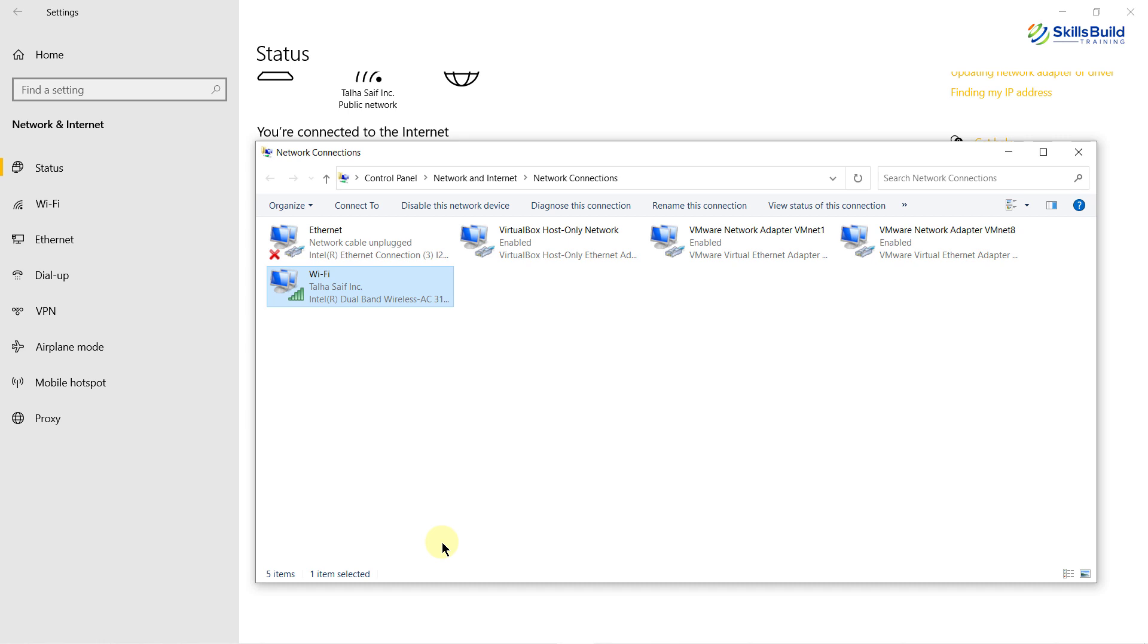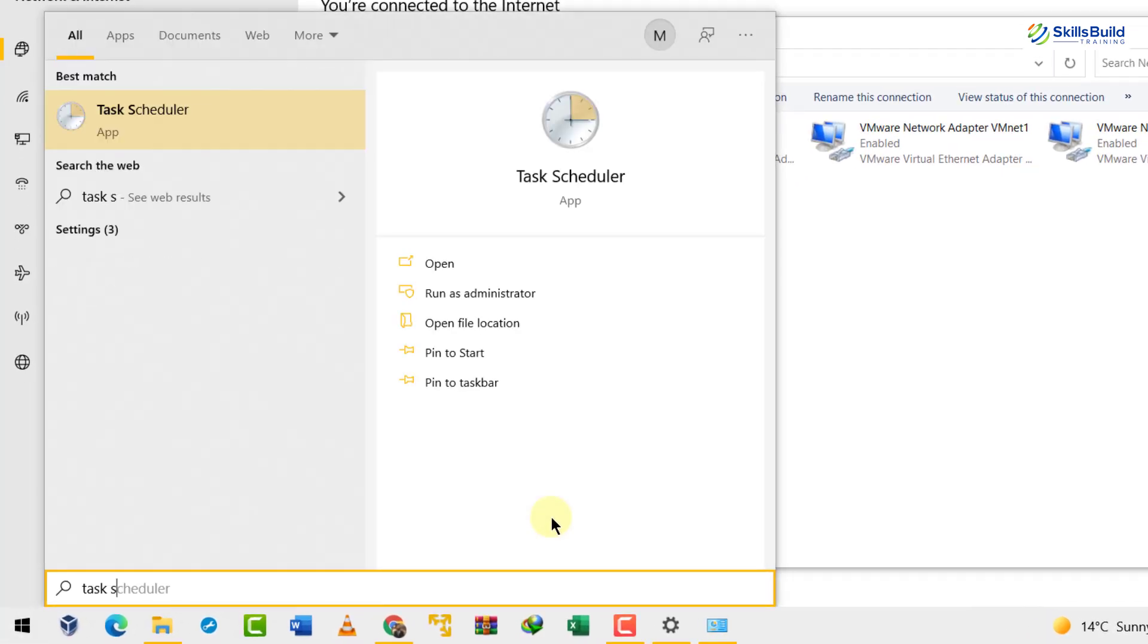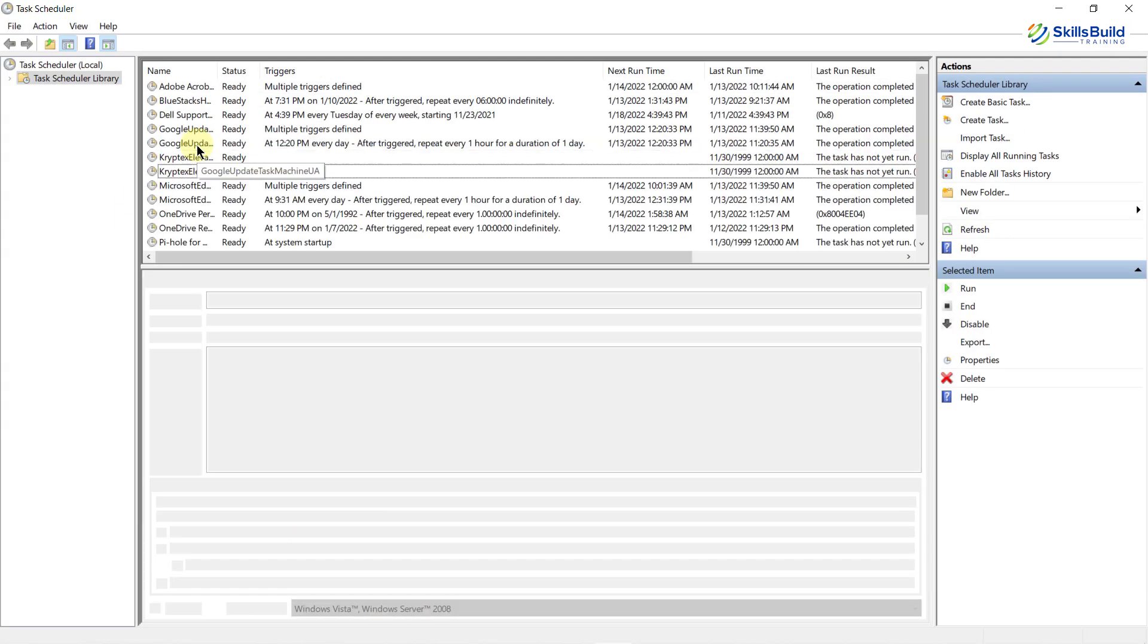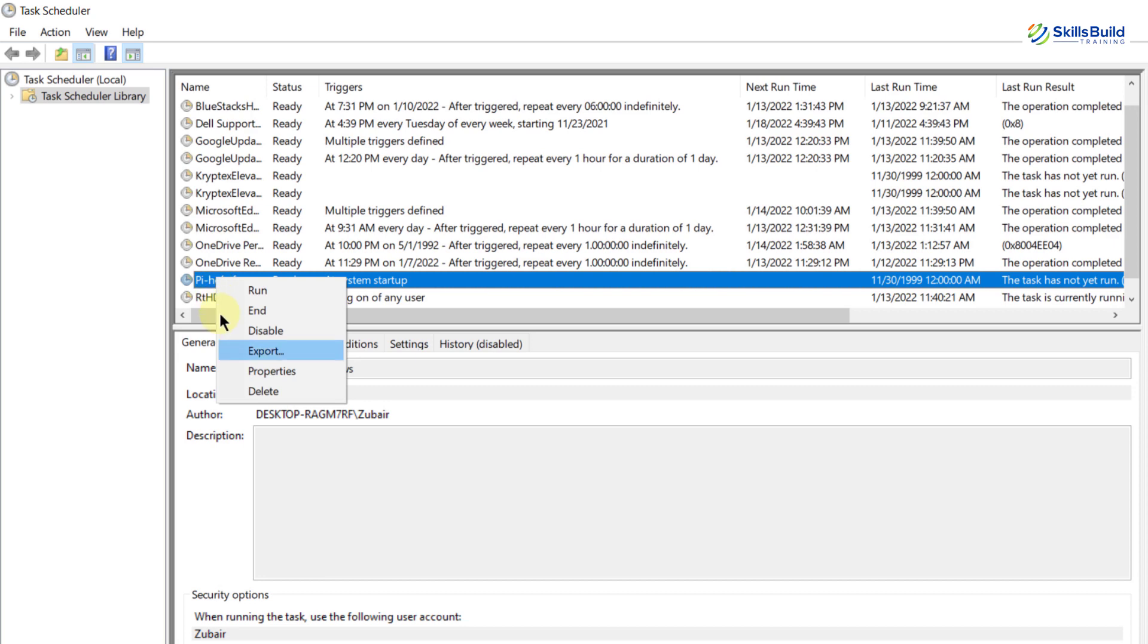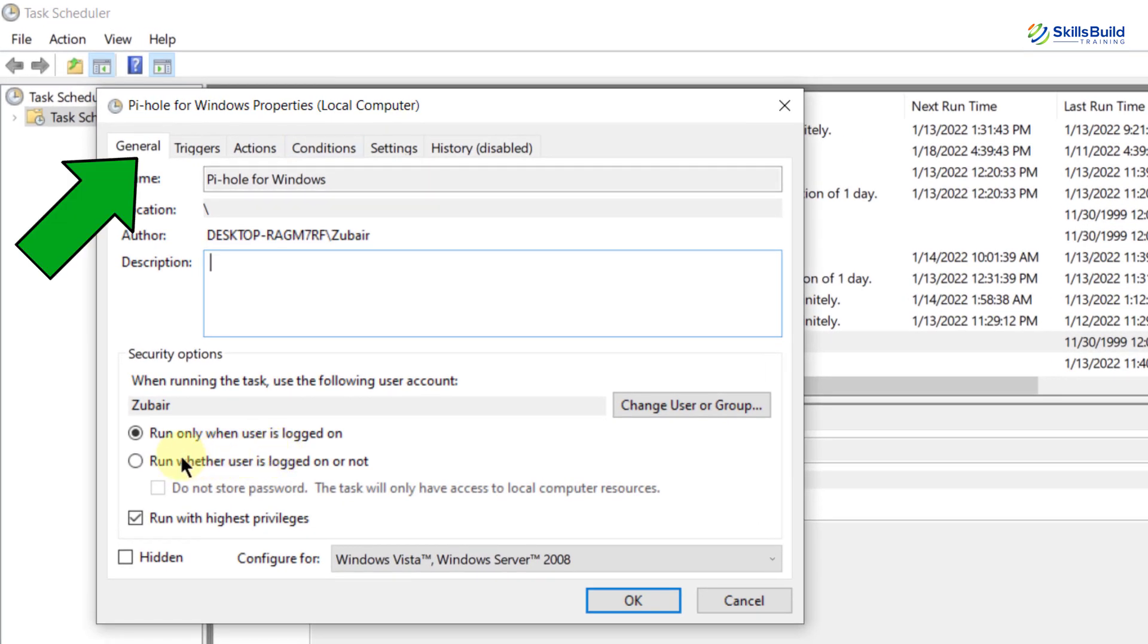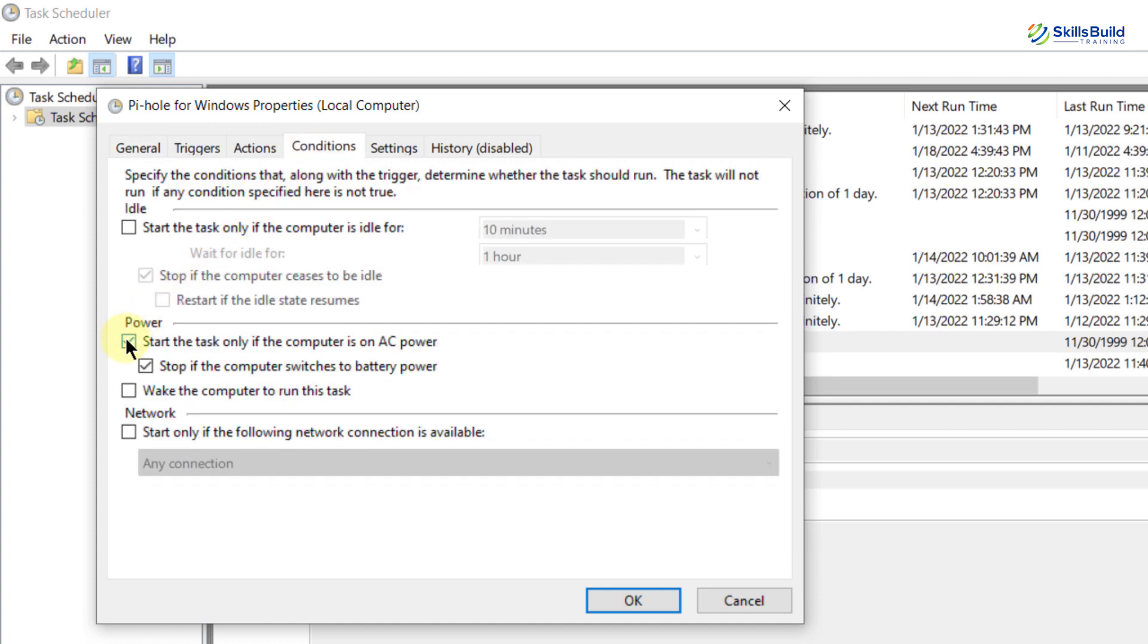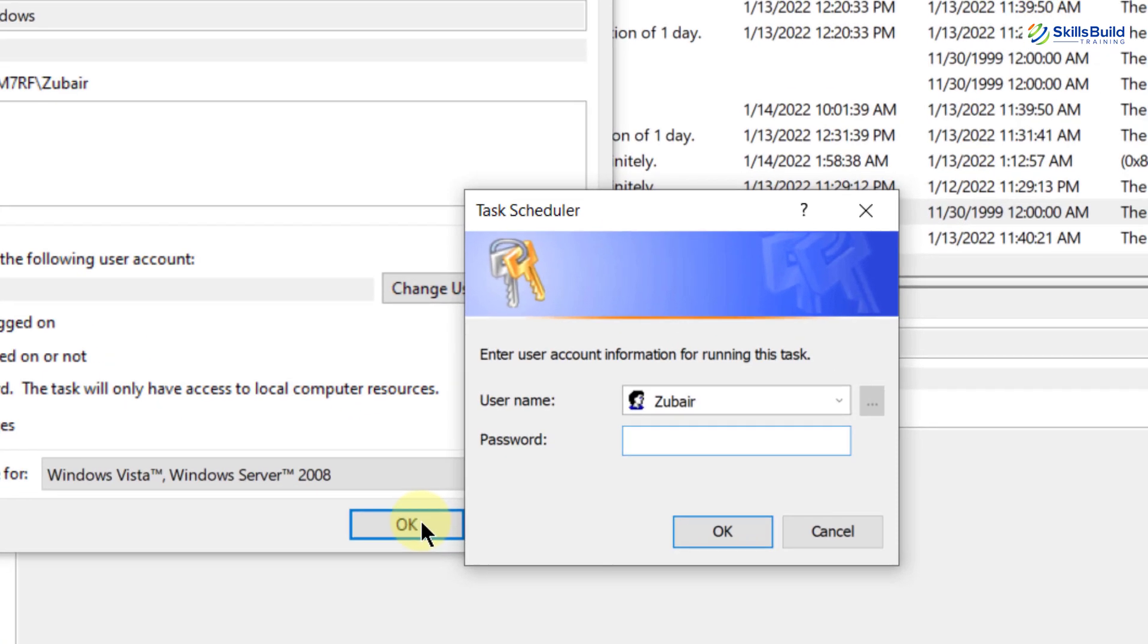Now we have successfully changed the DNS server and after that we need to do one more thing and that is just search for task scheduler. Open it and in here look for Pi-hole. Here it is. Right click on it, go to its properties and now go to general section and in that click on run whether user is logged on or not and after that go to condition section and uncheck this option that says start the task only if the computer is on AC power. After that come back to general, uncheck this option that says run with highest privileges and click on OK.